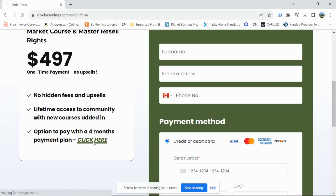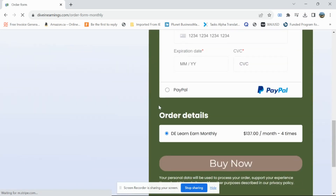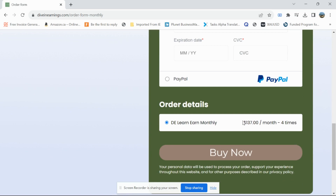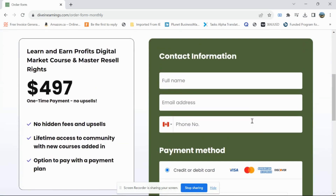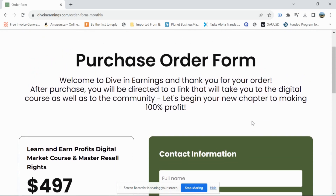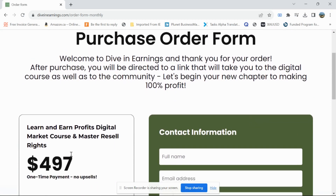If you can't pay $497 upfront, I offer a payment plan of four payments of $137 per month. This is an easier option for people who might not have that kind of money right away. A lot of people are put off by the price, but payment plans make it more accessible. I've personally done payment plans like this many times in the past.